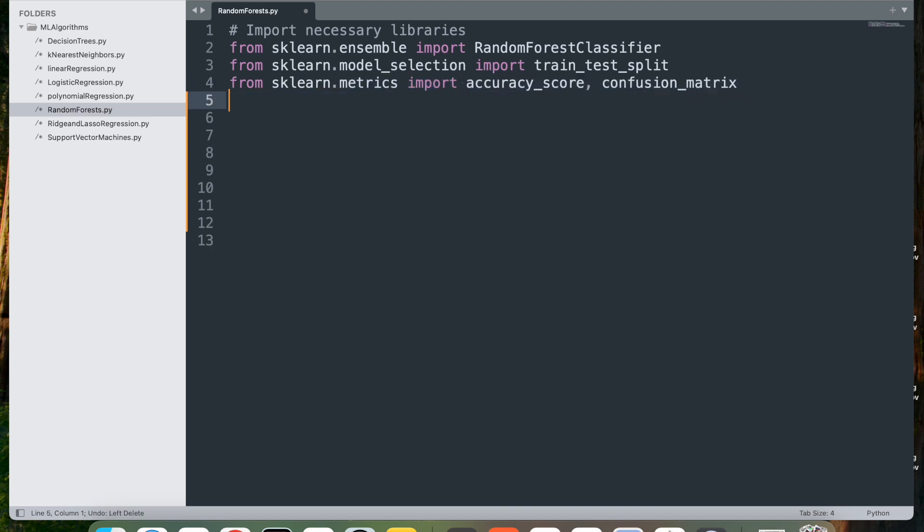Next, from sklearn.metrics we import accuracy_score and confusion_matrix, which imports the accuracy_score to calculate the accuracy of the model and confusion_matrix to provide a detailed breakdown of the model's predictions, showing the counts of true positives, true negatives, false positives, and false negatives.